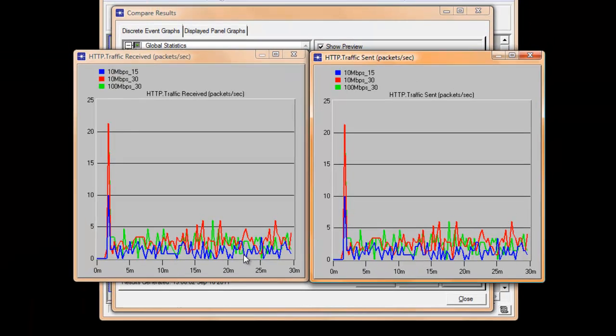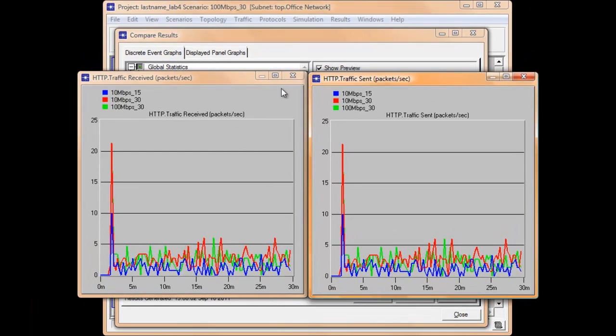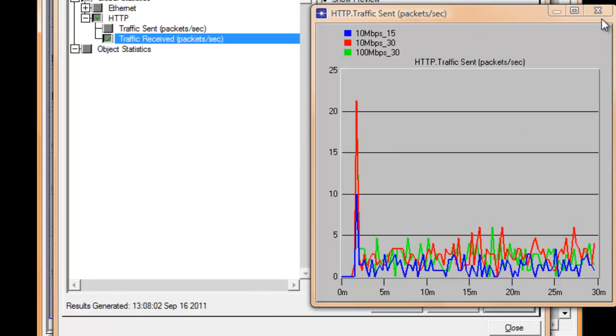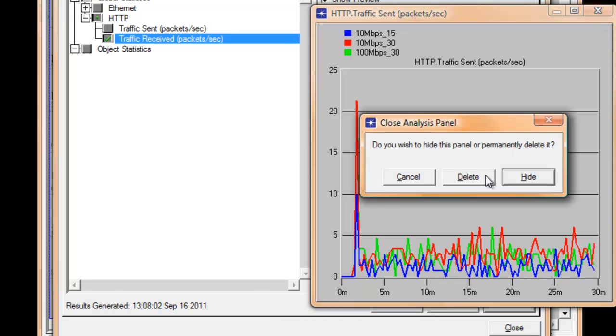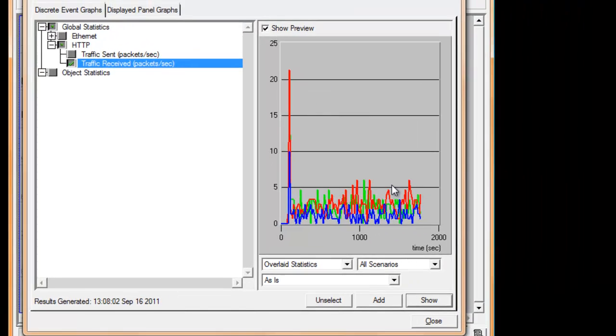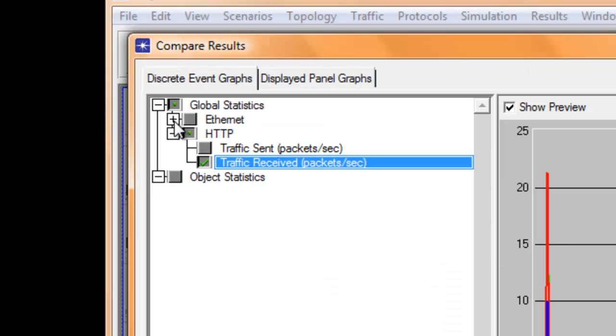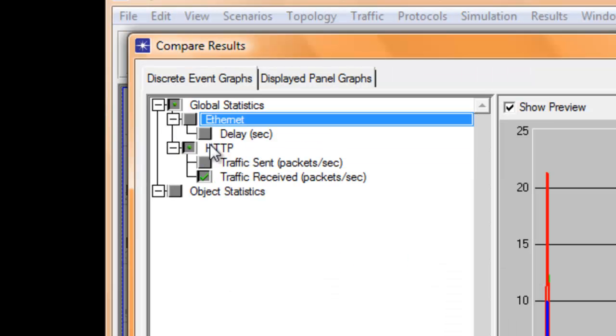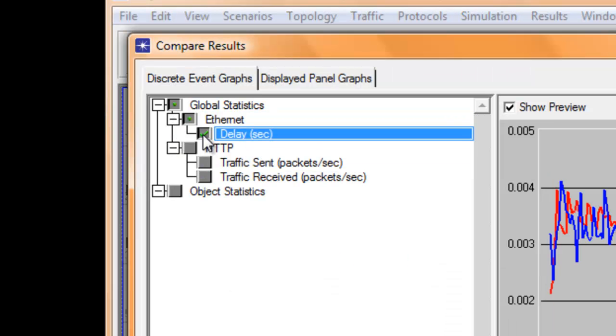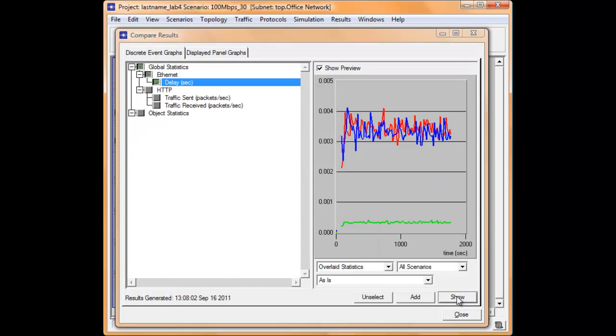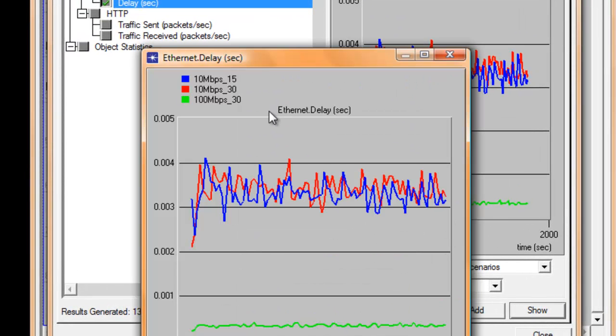Now close and delete both graphs. Expand the Ethernet statistics and click delay, then click Show button to see more details.